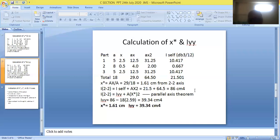I22 = Sigma I-self + Sigma AX² = 21.5 + 64.5 = 86 cm⁴. Using the parallel axis theorem: IYY = I22 − Sigma A × X-bar² = 86 − 18 × (1.61)² = 39.34 cm⁴. So X-bar = 1.61 cm, I22 = 86 cm⁴, and IYY = 39.34 cm⁴.